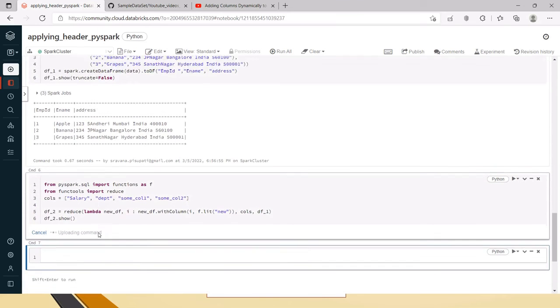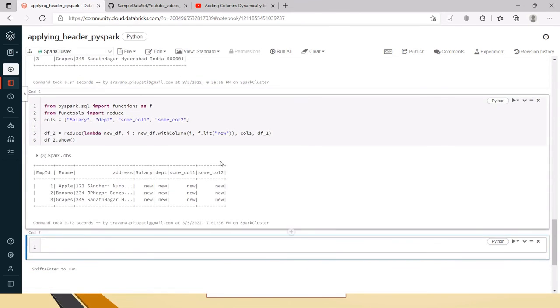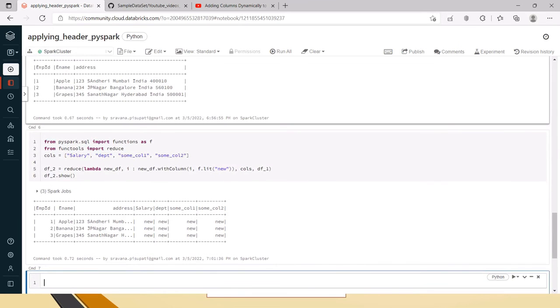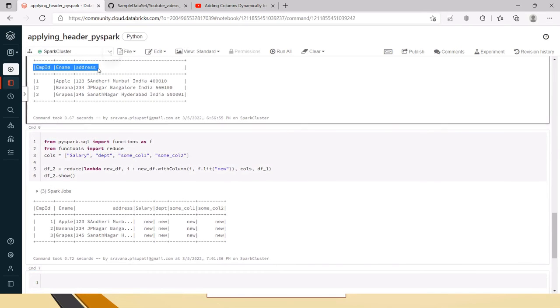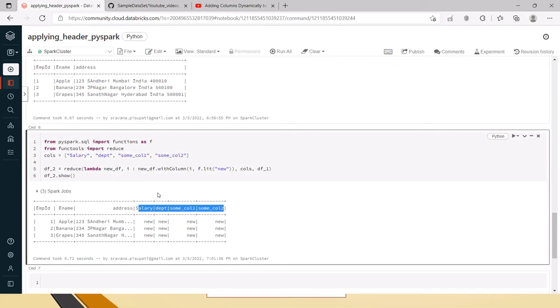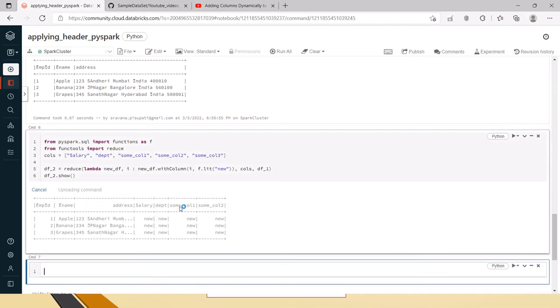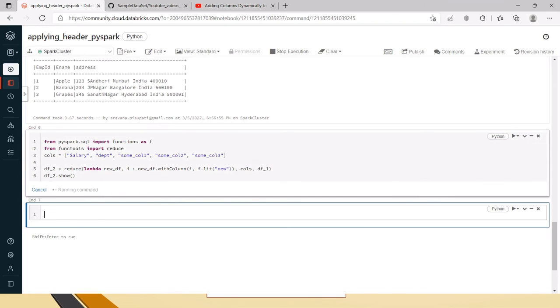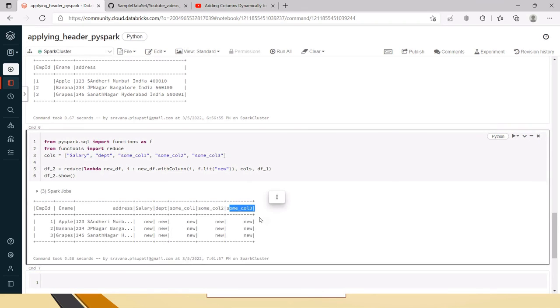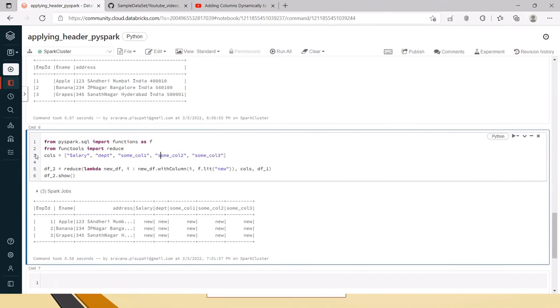Now, let me run this and friends now you can see so here we had only three columns employee ID, employee name and address. Now, how many columns? Four columns at a time it has created. Now, in later point of time if some new column has been added then you just update the calls and now you can see that some calls three also has been added here.